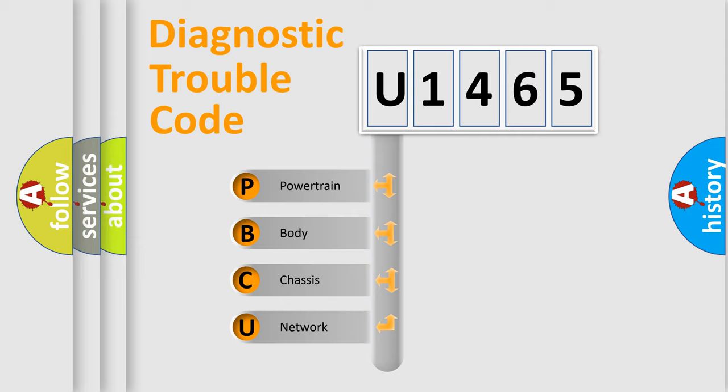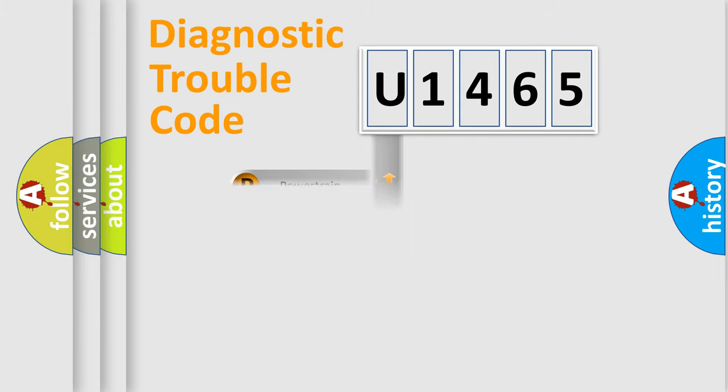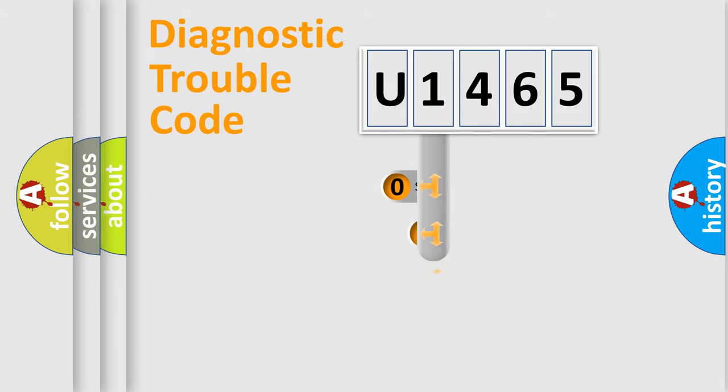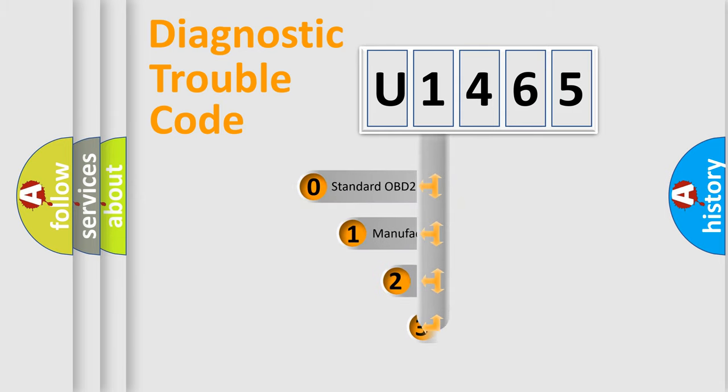We divide the electric system of the automobile into four basic units: Powertrain, Body, Chassis, and Network. This distribution is defined in the first character of the code.